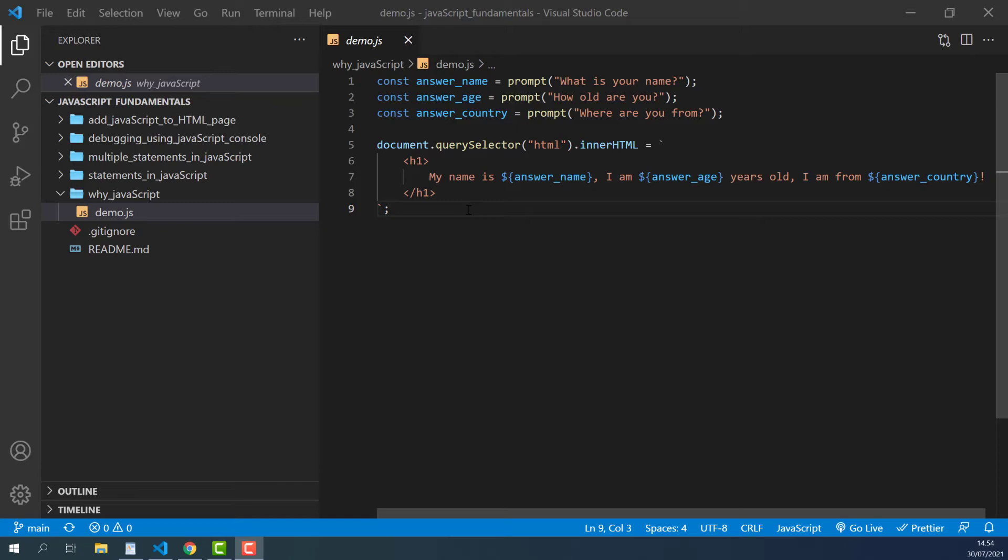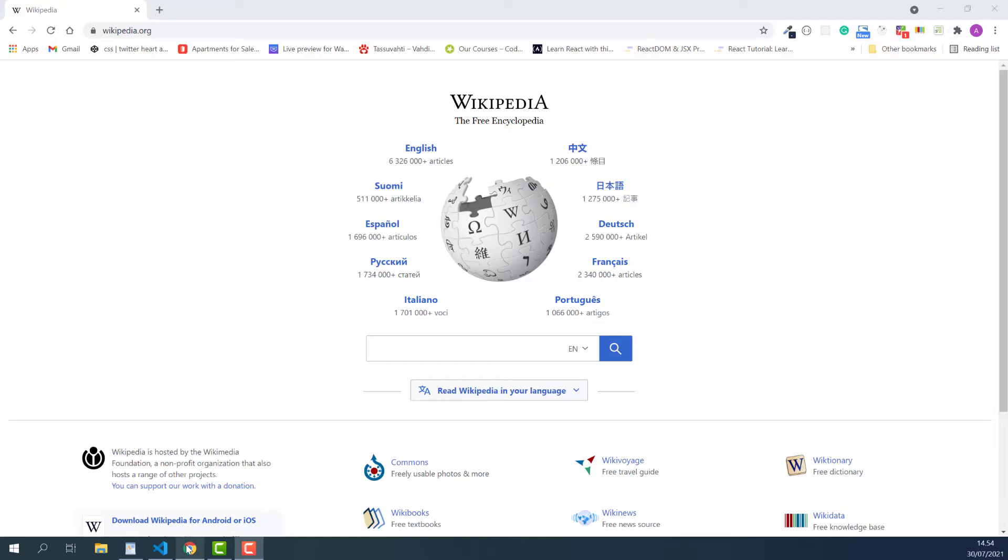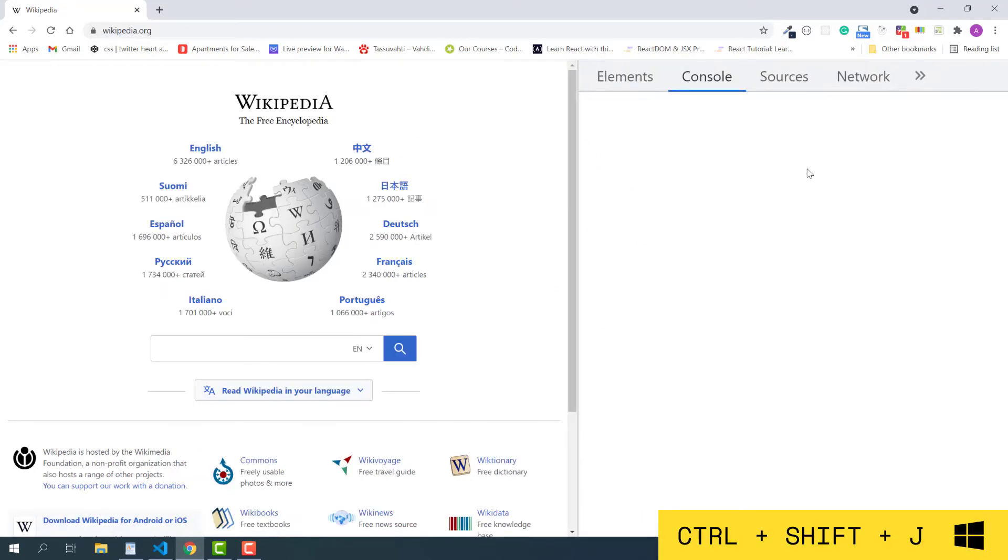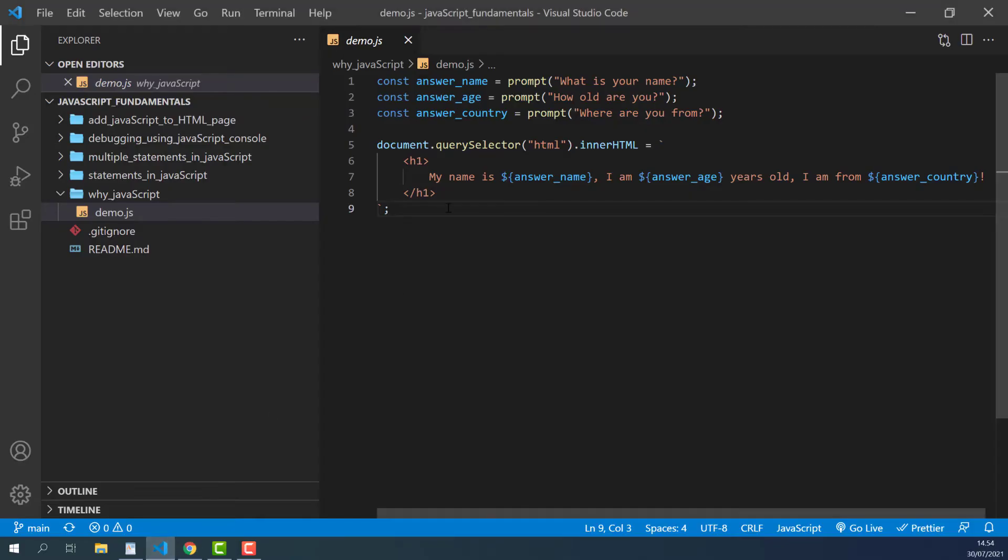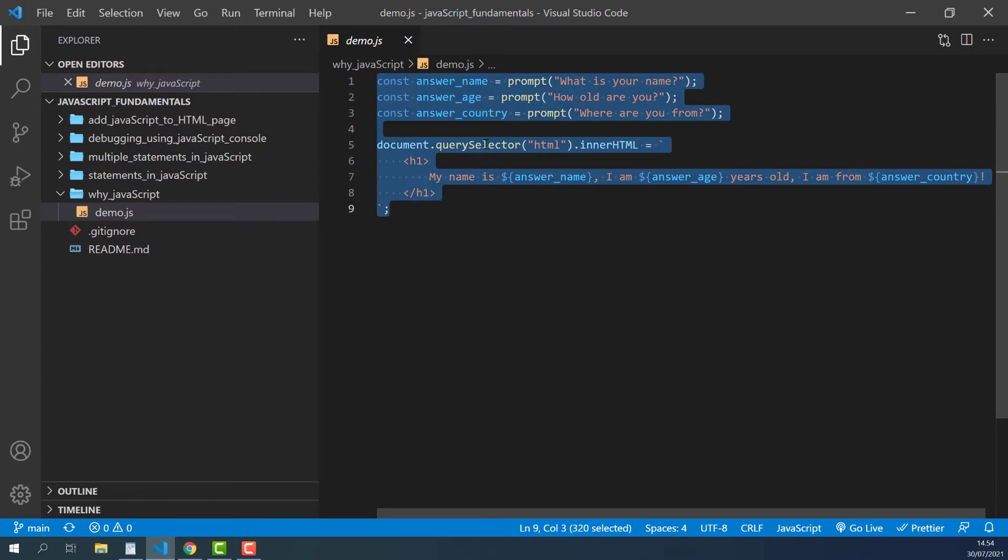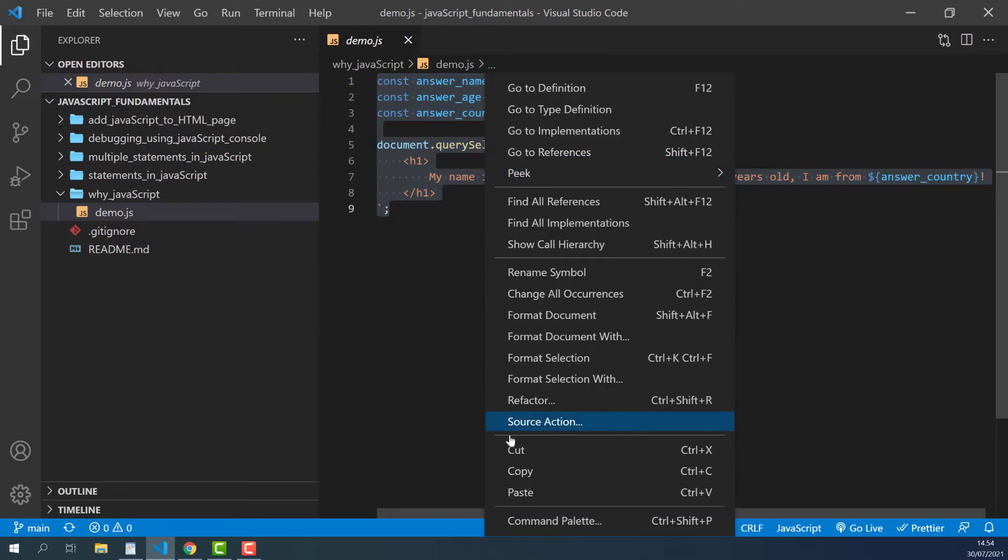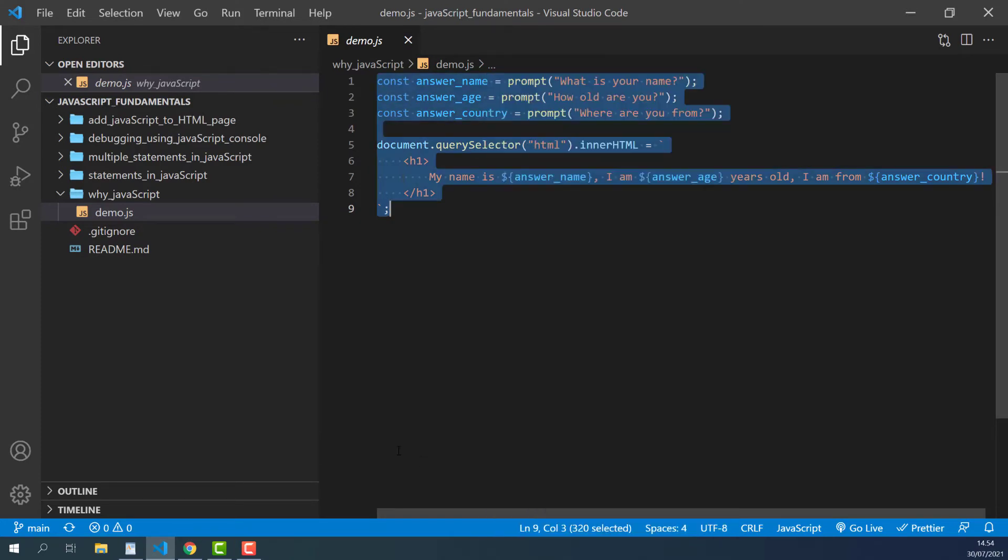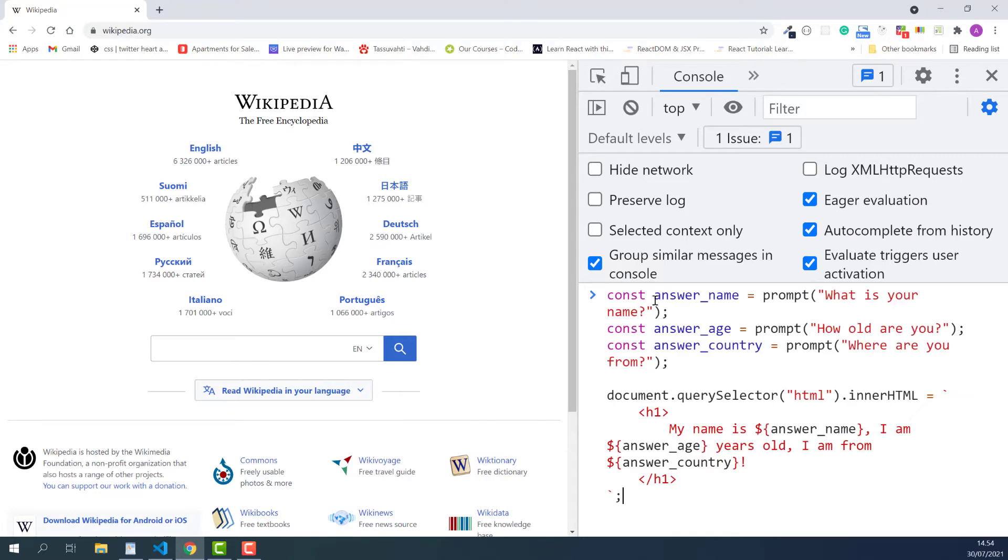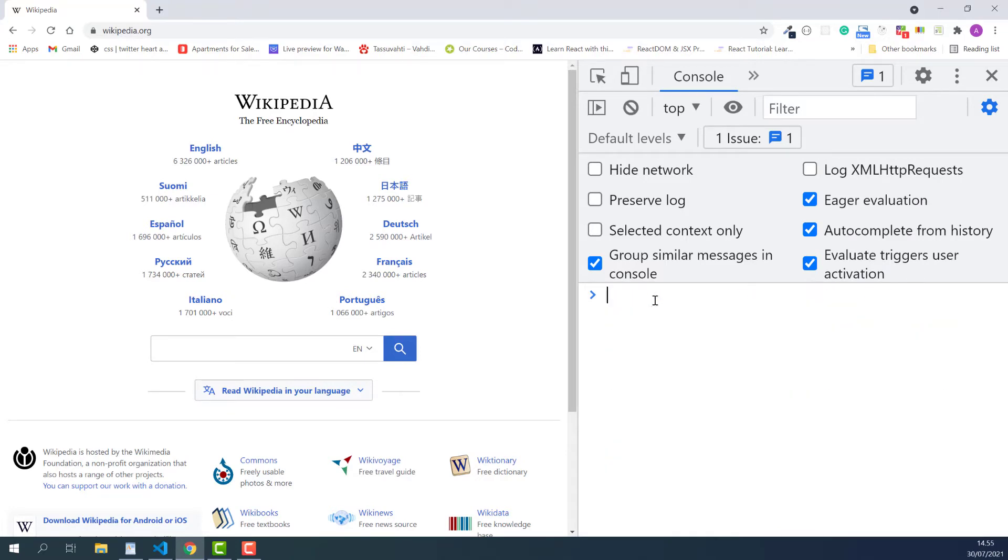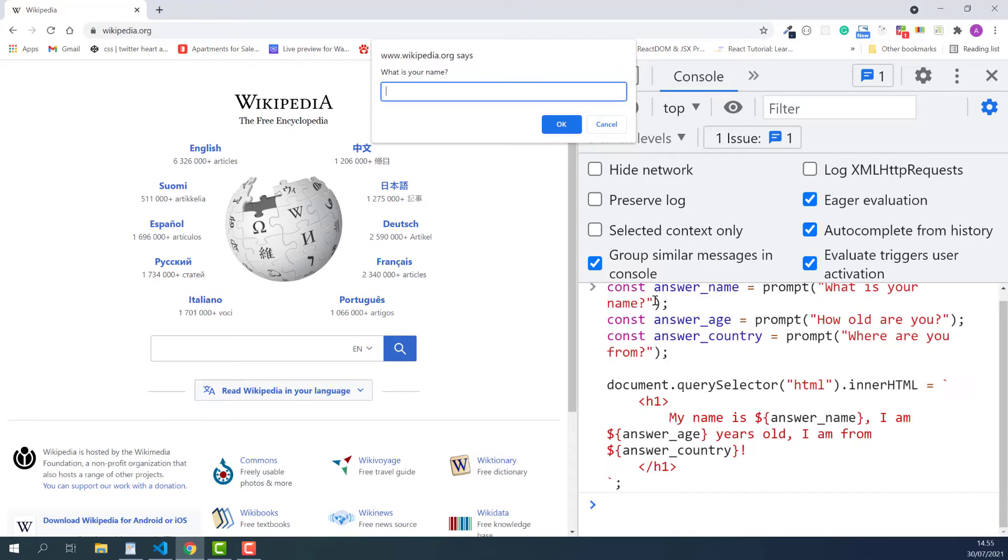For instance, I'll run this script here on Wikipedia's homepage, just for fun. I'll copy all the code from my file and paste it into the console, then press enter.